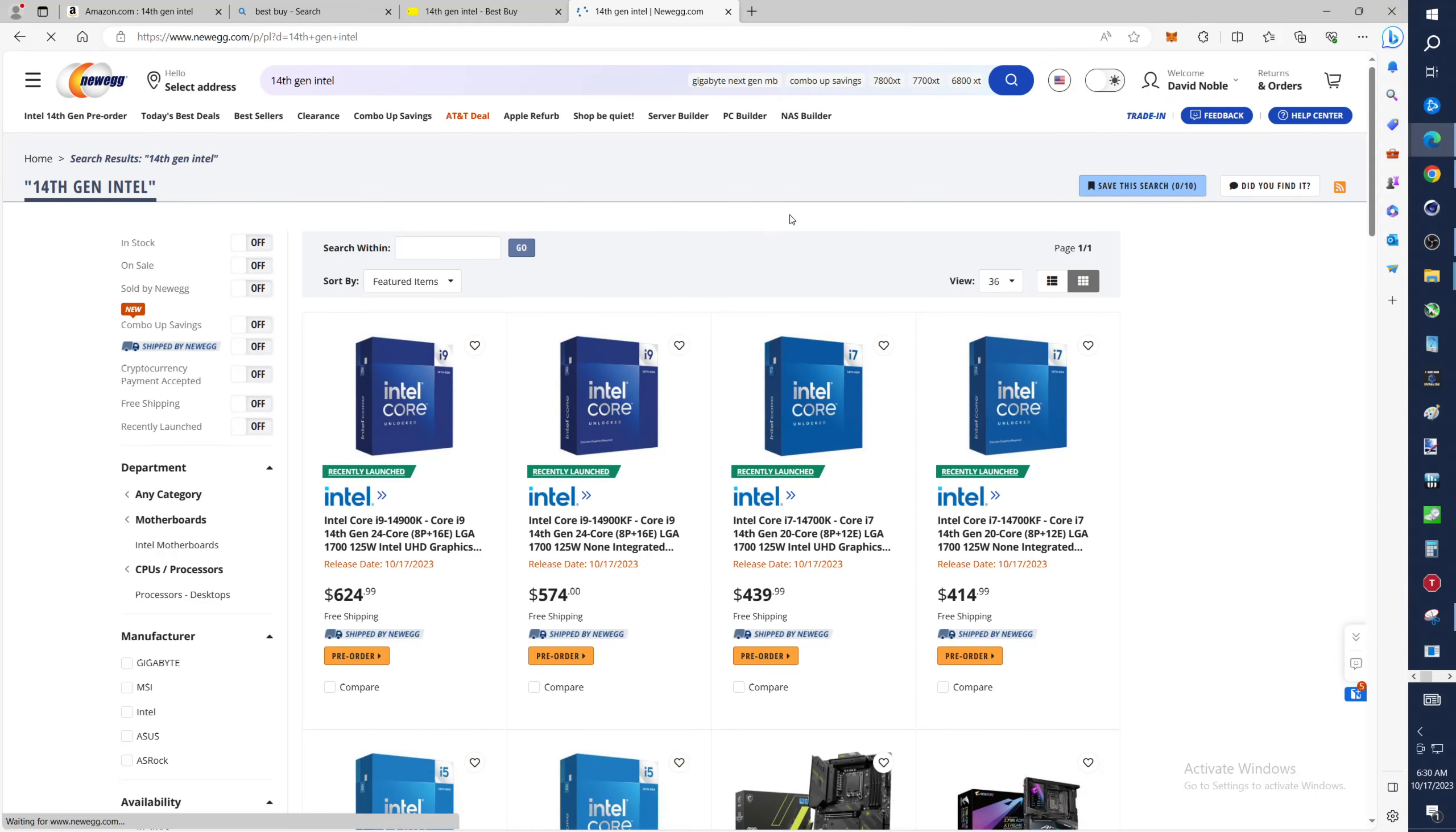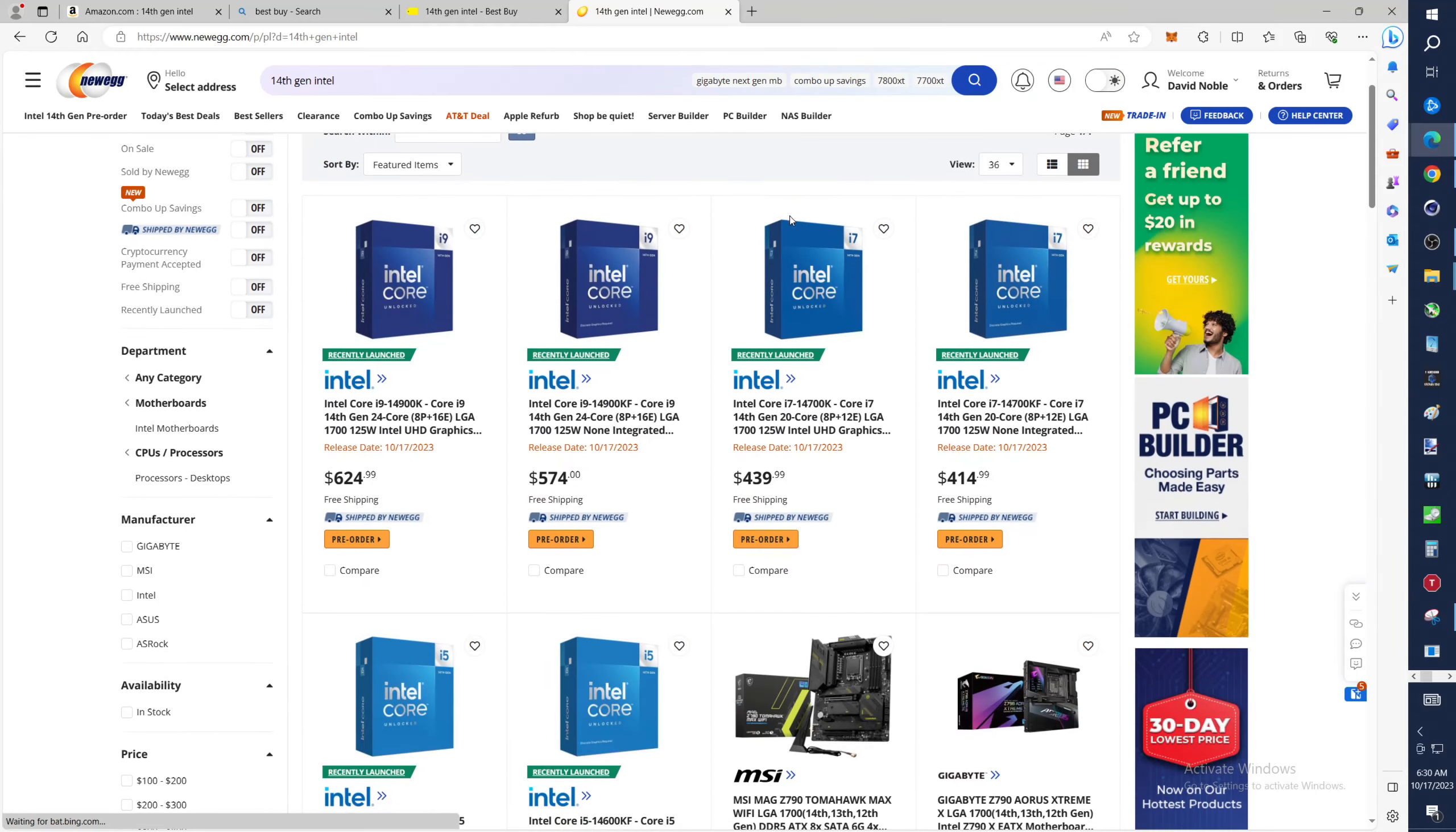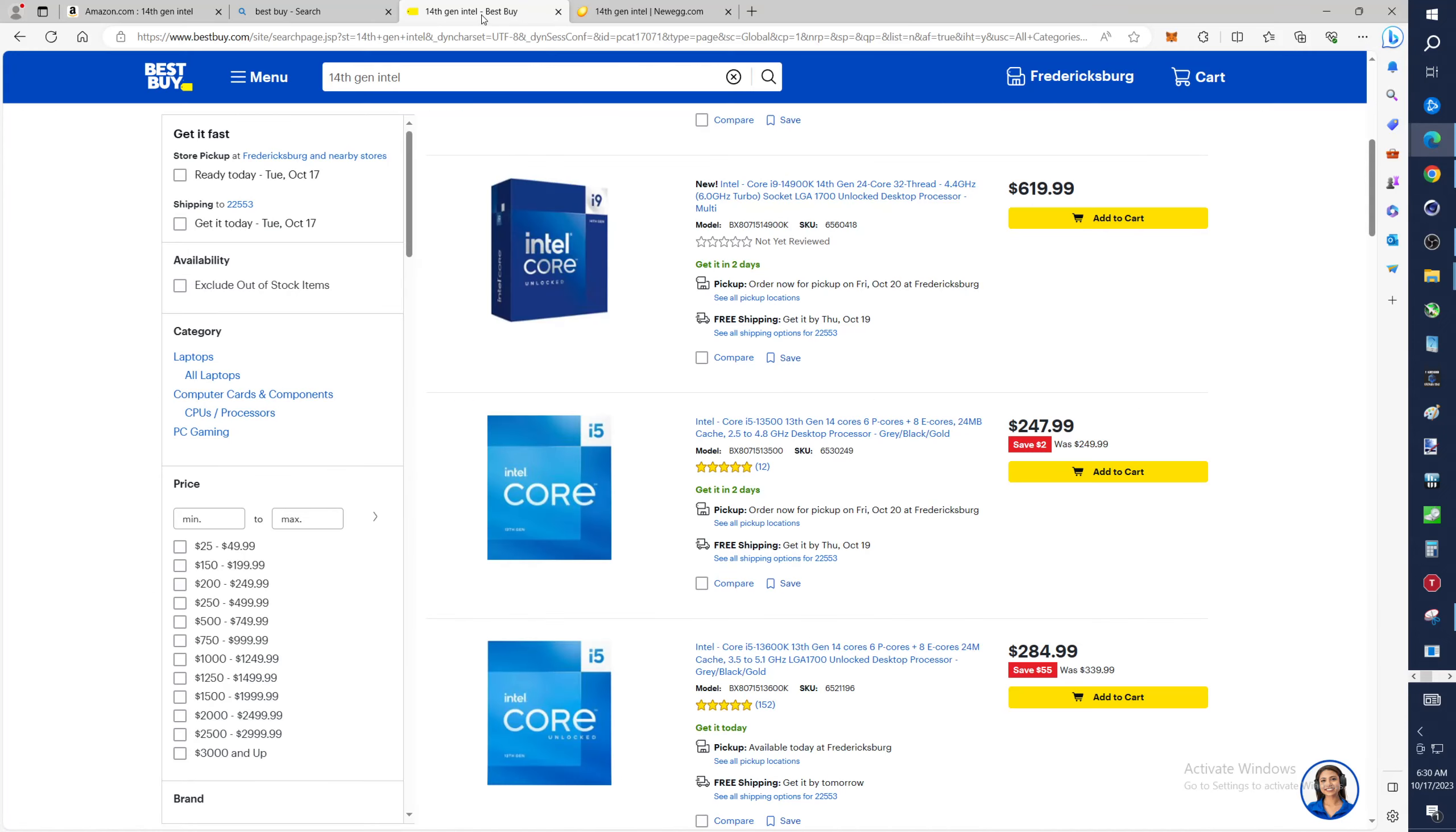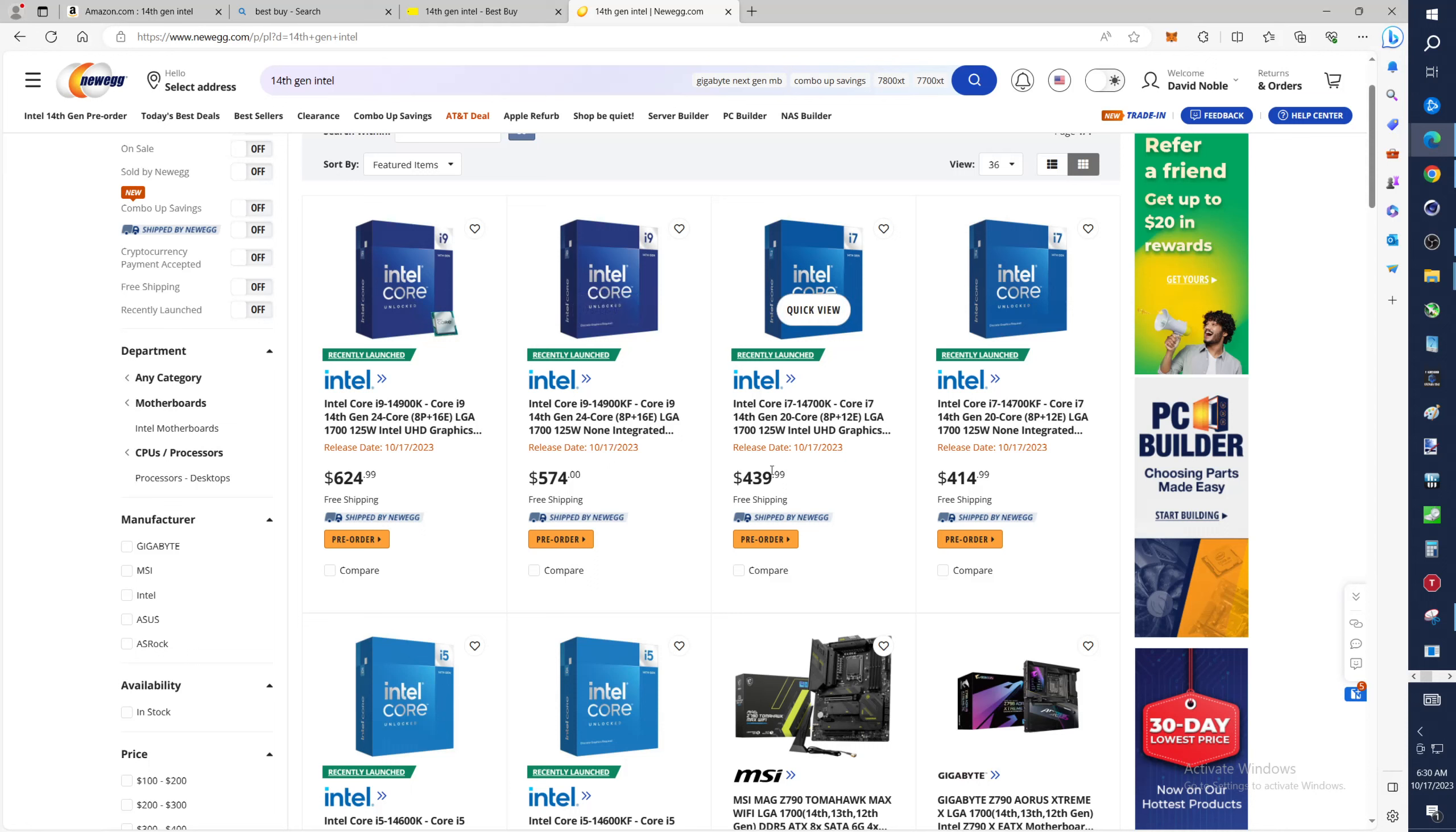This was $624, yeah Newegg a little higher on the i9-14900K. There's the i9-14900K. I'd love to have one of those. I should get rid of my i9-13900K, right? And then the i7-14700K.